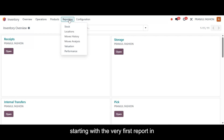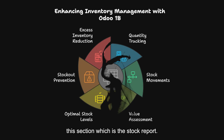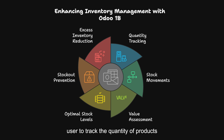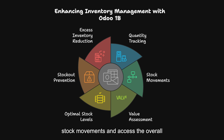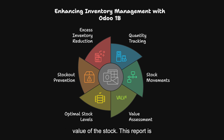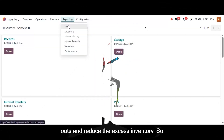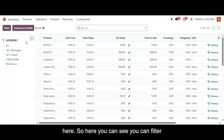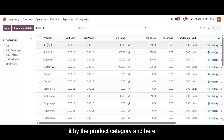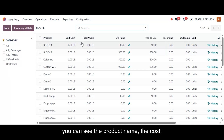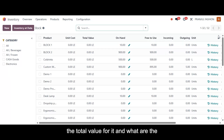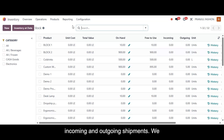Starting with the very first report in this section, which is the stock report. The stock report in Odoo 18 allows users to track the quantity of products available in their inventory, monitor the stock movements, and access the overall value of the stock. This report is essential for businesses to maintain optimal stock levels, avoid stockouts, and reduce excess inventory. Here you can filter it by product category and see the product name, cost, total value, and incoming and outgoing shipments.